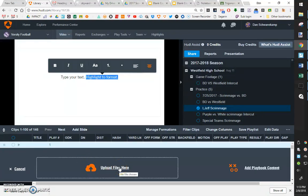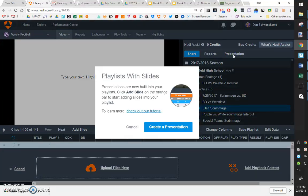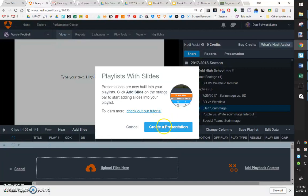Right down here, I could upload some files. You can do that. If you want to add just a single slide. If I'm going to make a whole new presentation, like we would on a scouting report week, I'd click on this presentation button up here. That's going to tell you how to create a presentation.